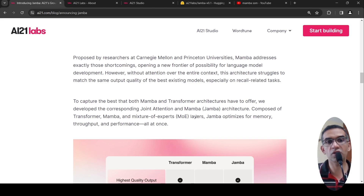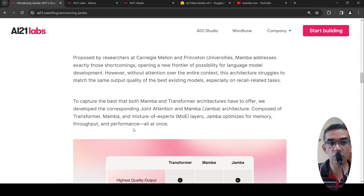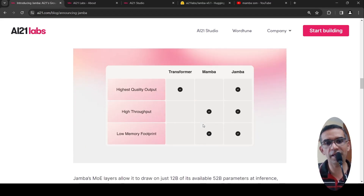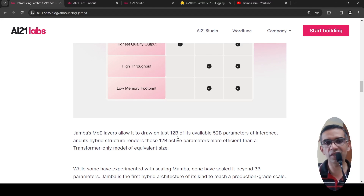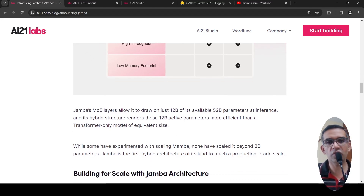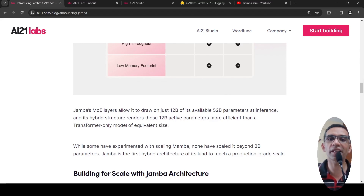That is where they came up with the joint attention and Mamba architecture called Jamba. This model consists of transformer, Mamba, and mixture of experts layers, thereby optimizing for memory, throughput, and performance all at once. This model has 52 billion parameters, out of which it just requires 12 billion active parameters because it has mixture of experts layers.